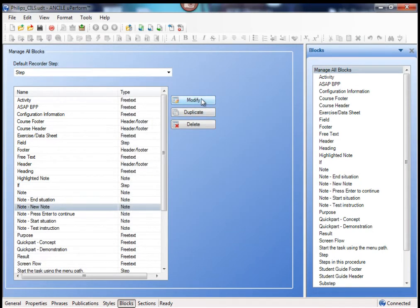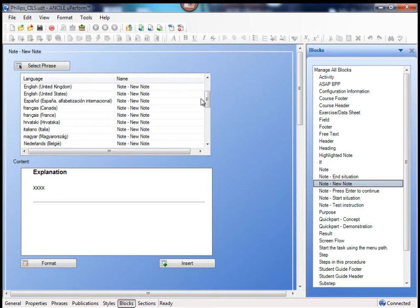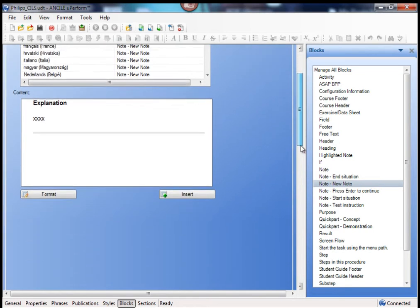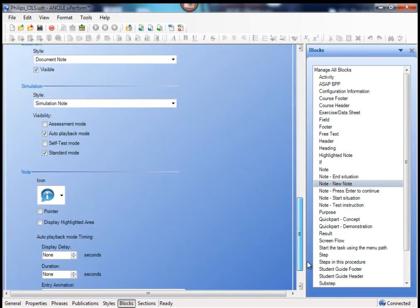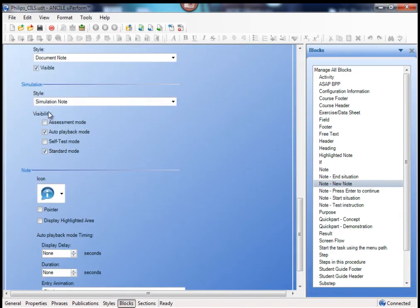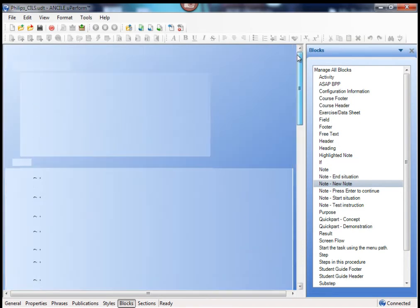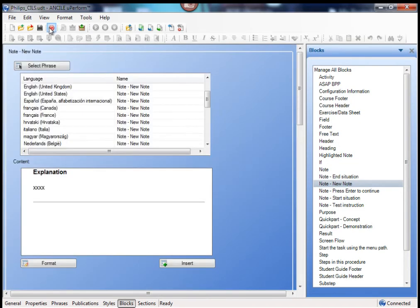Then you click on modify. And as you can see, the basic is now done here. And then you can say, for example, this note is available in all notes and you save it.